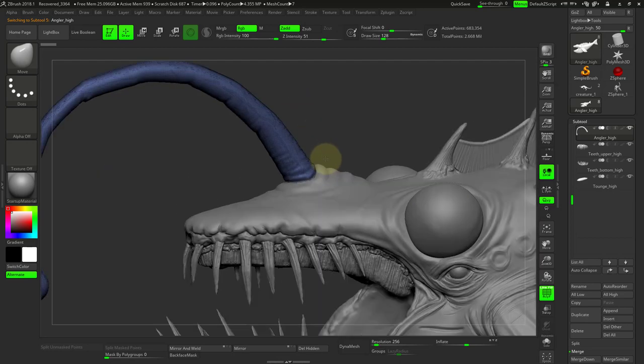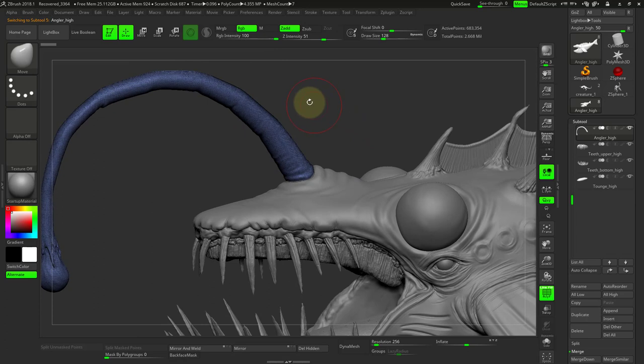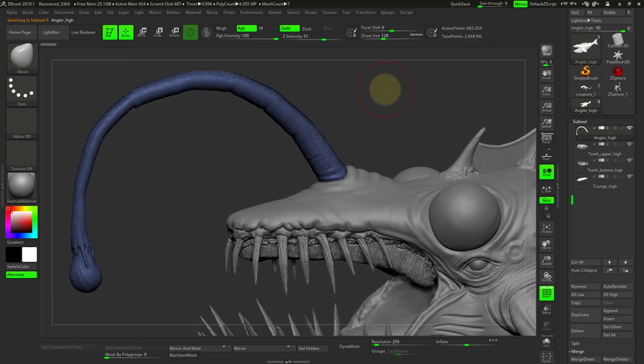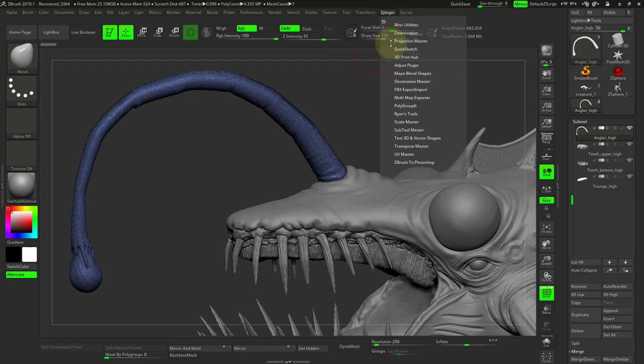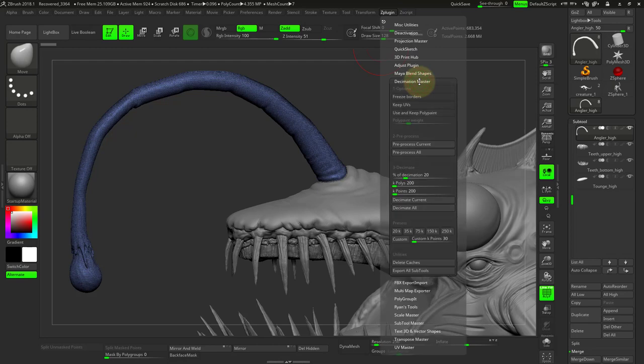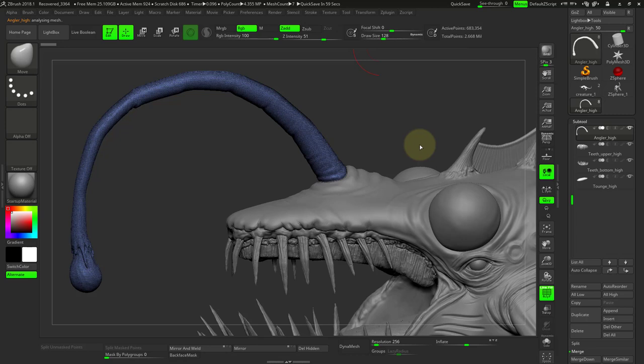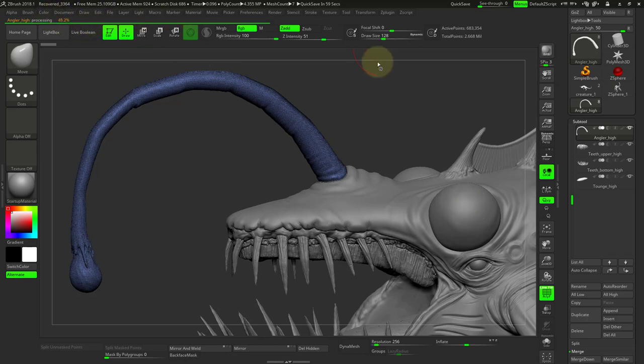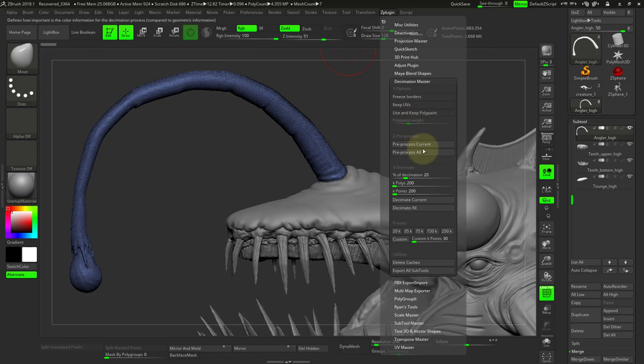So for instance, this angular part is not optimized. You can see right now it has 683,000. We could get that lower and still have the detail. So in ZPlugin, I'm going to go to decimation master and we want to preprocess the current subtool. And depending on how much geometry is in it, it can take from a few seconds to even a minute or two to process the whole thing. This should go pretty quickly because it's not like a big mesh. So once that's done, you will go back to the ZPlugin and the next thing to do is decimate current.